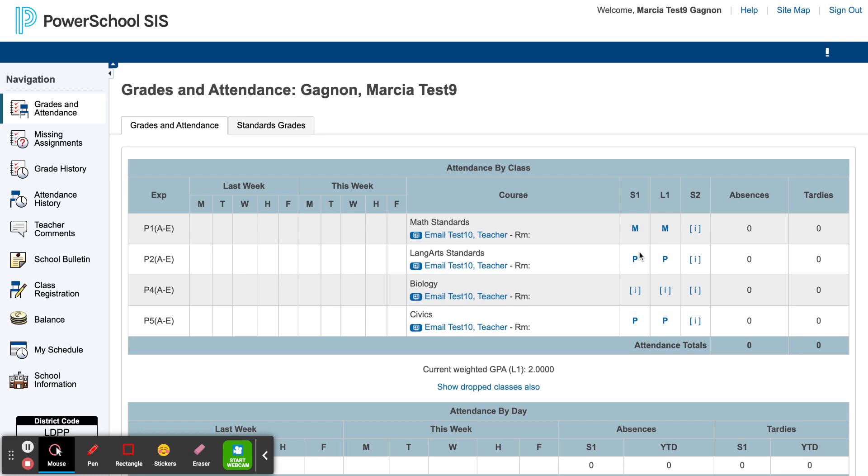To access more detailed information regarding your students' progress, click on the score or the eye icon.